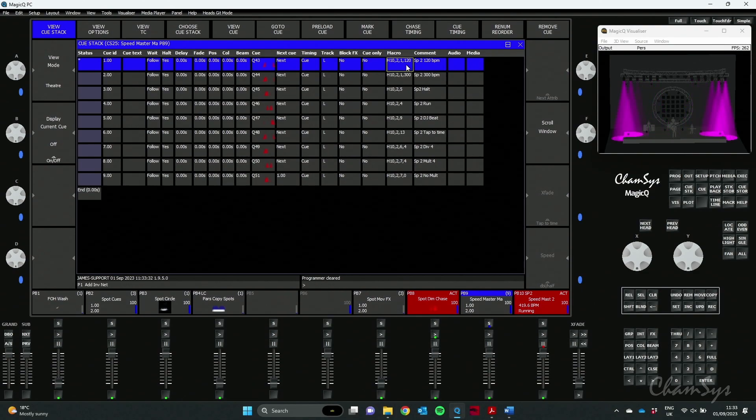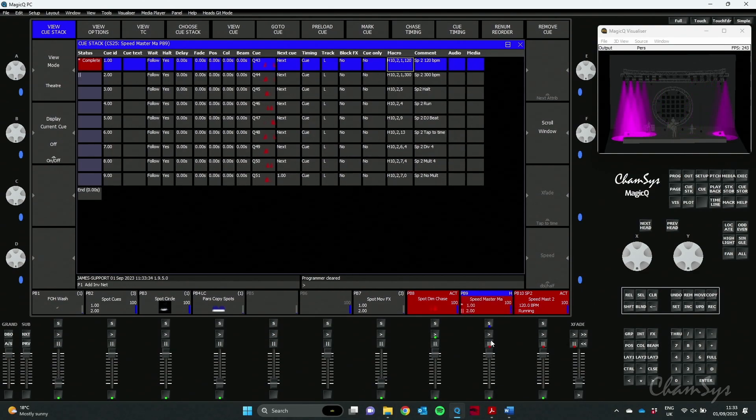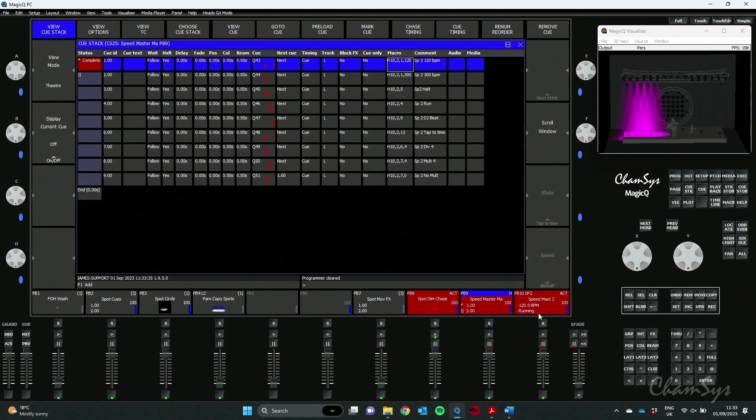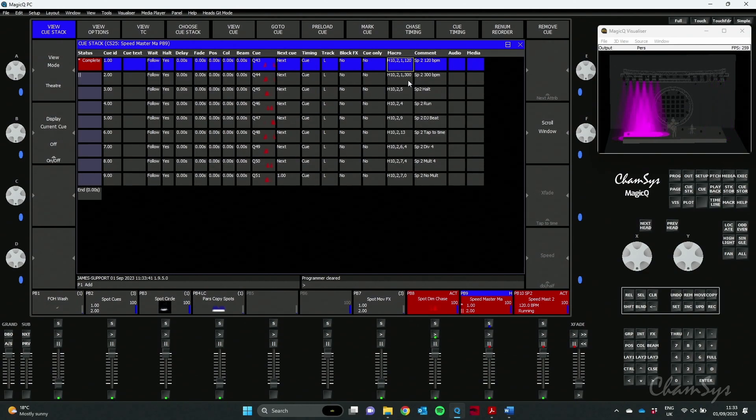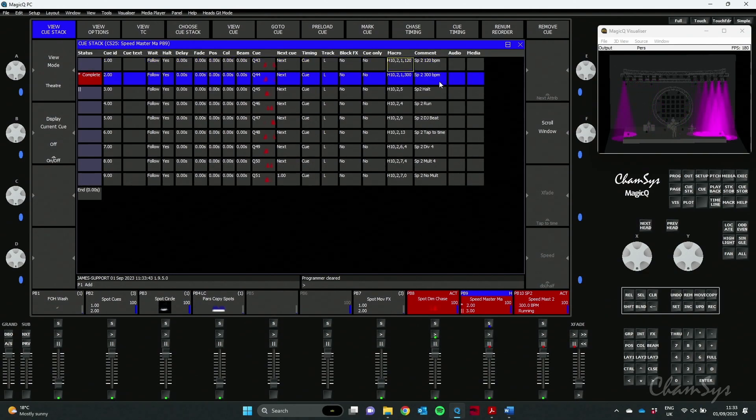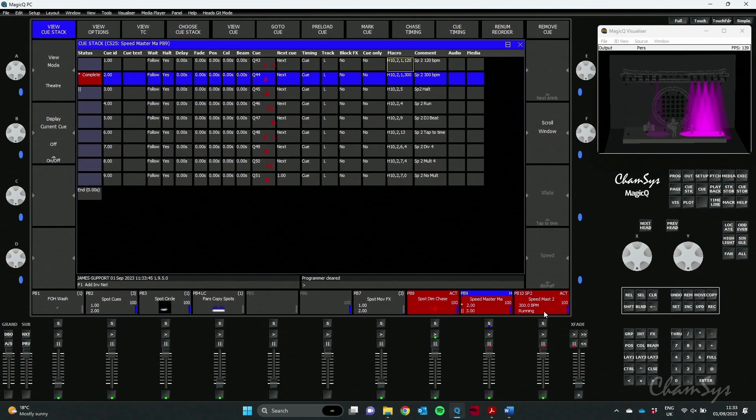So if I now activate Q1 you can see my Speedmaster is indeed now set to 120 BPM. I've got another QStack macro which is setting it to 300, so if I go run to that again you can see the QStack Speedmaster has been set to 300 BPM.